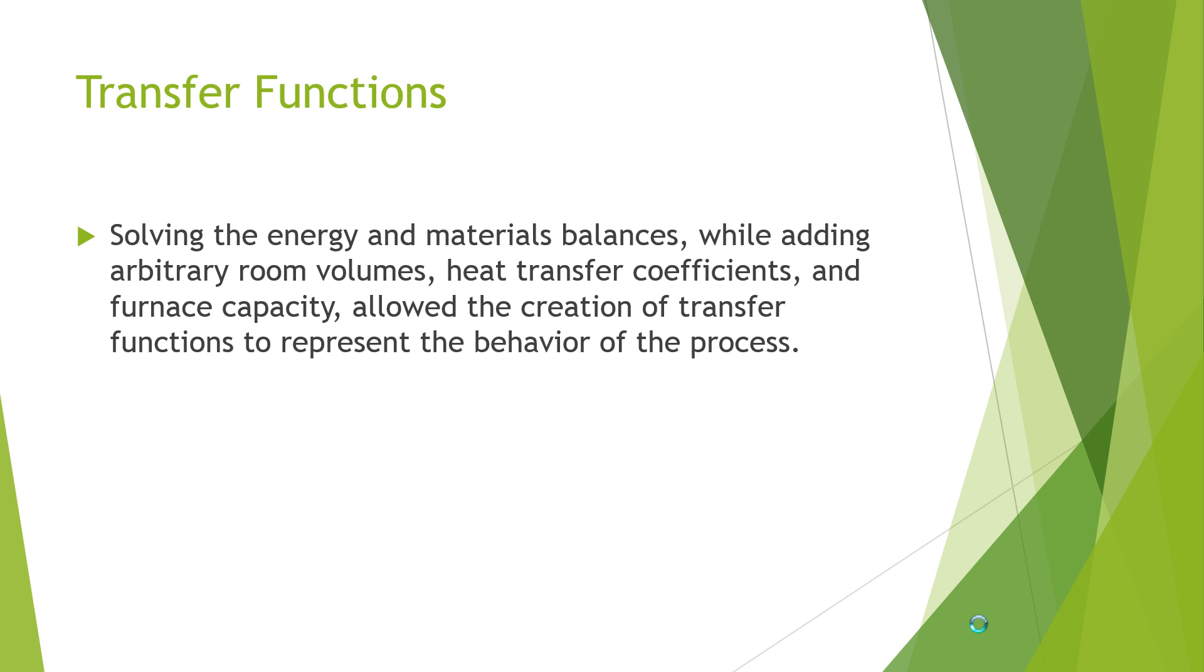So in order to model the temperature changes in different rooms, we solved material and energy balances using first principles, and implemented the subsequent model into our simulation packages.